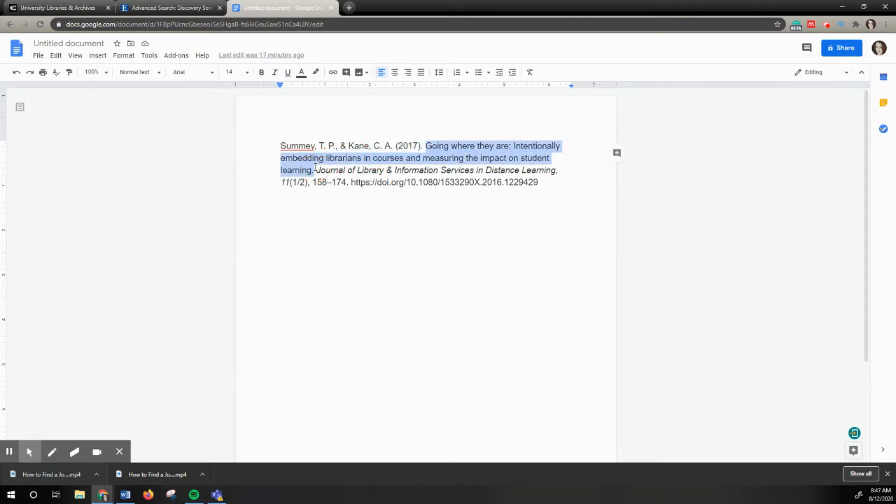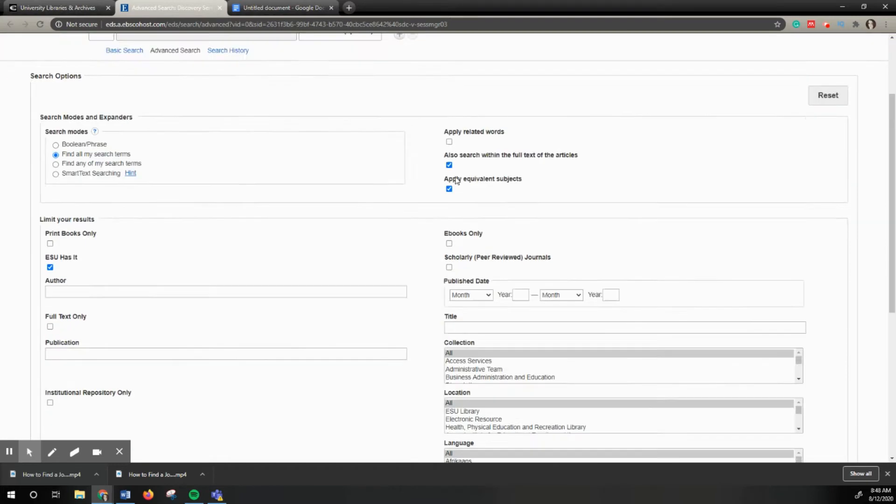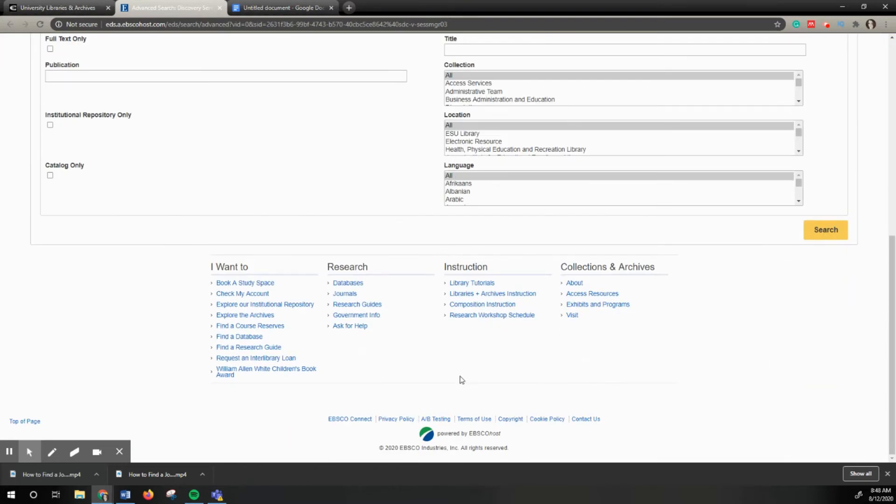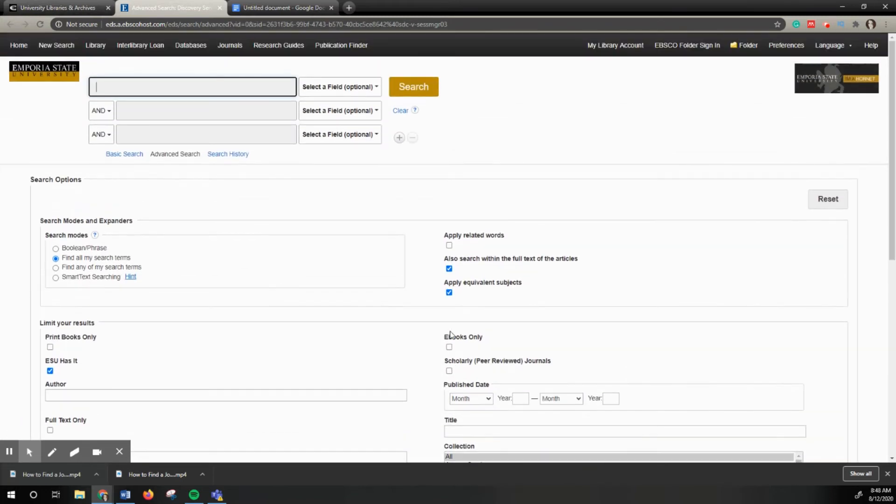This specific method doesn't work for all articles because the tool we're using is an EBSCO tool, which you can see at the bottom where it says 'Powered by EBSCOhost.' That's one of our vendors, so not all of our databases link to our catalog.